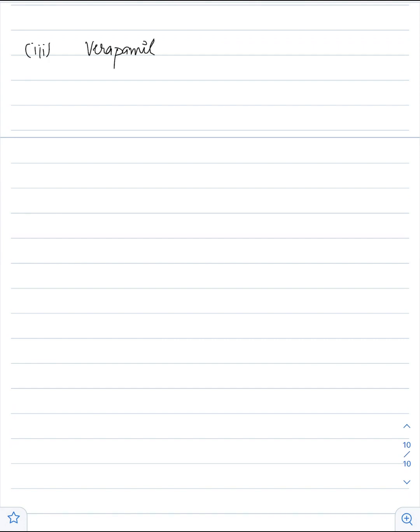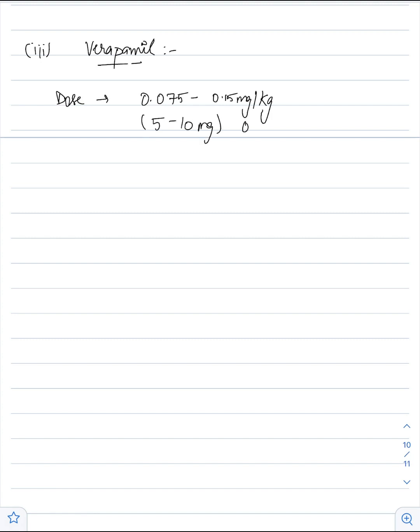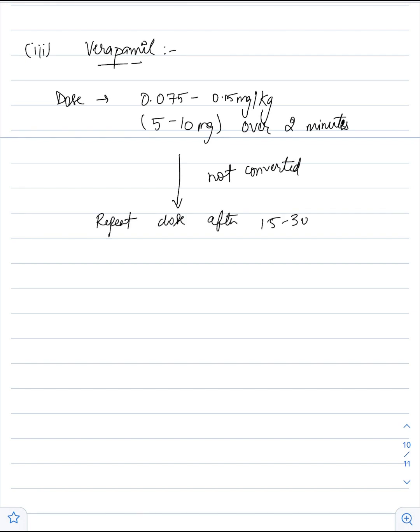An example which can be used is verapamil. Its dose is 0.075 to 0.15 mg per kg, which averages about 5 to 10 mg given over 2 minutes. If the response is insufficient, repeat the dose after 15 to 30 minutes with 10 mg of verapamil.